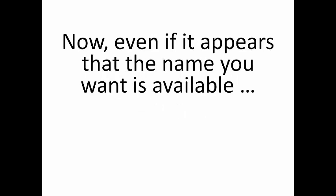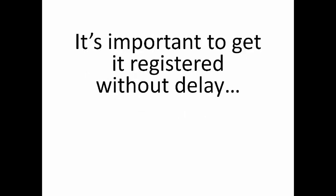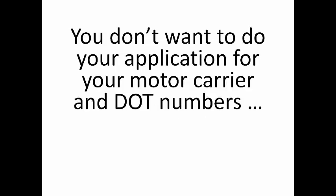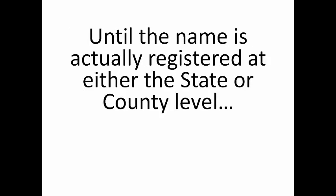Even if it appears that the name you want is available, it's important to get it registered without delay. You don't want to do your application for your motor carrier and DLT numbers until the name is actually registered at either the state or the county level.